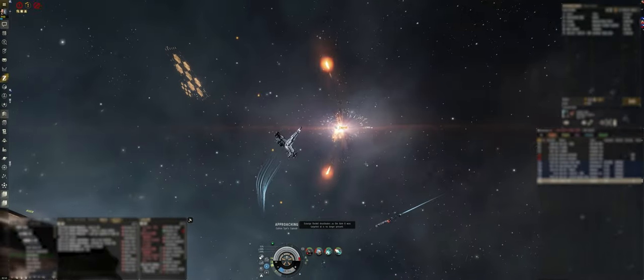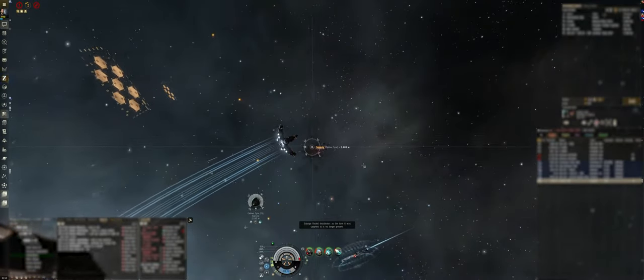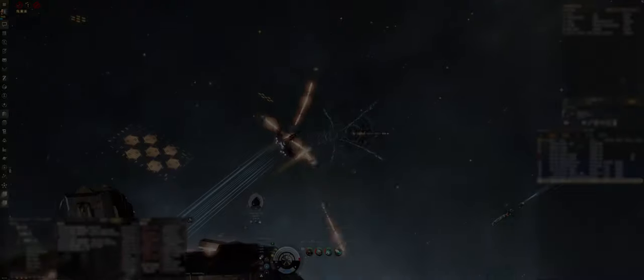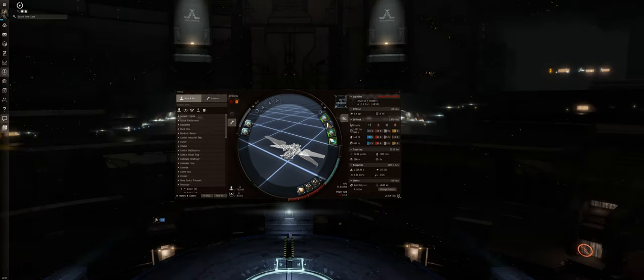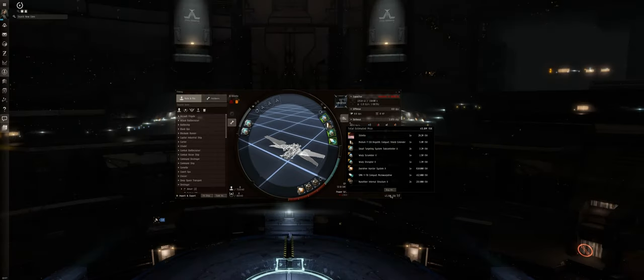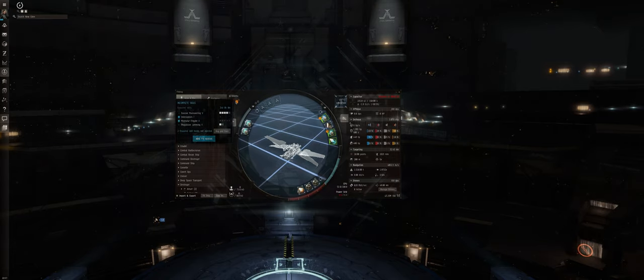Without a Tackle ship in most fleets, the enemy would simply warp away when your fleet goes in for the kill. So, when would you fly Fast Tackle? Tackle is a great option for anyone on a budget or for someone who doesn't have the ability to use the requested ship fittings. However, this is by no means a requirement.